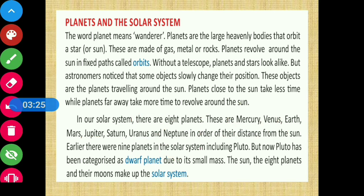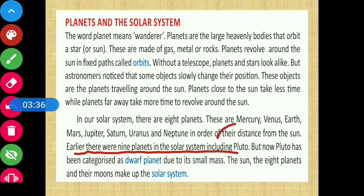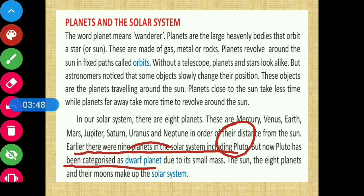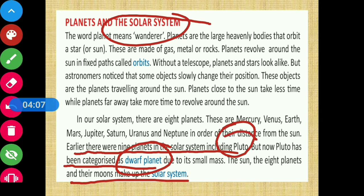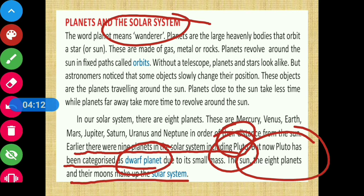Earlier, there were 9 planets in the solar system — Pluto was the ninth. But now Pluto has been characterized as a dwarf planet due to its small mass. The solar system is made up of the Sun, the 8 planets, and their moons — the natural satellites of those planets — all together forming the solar system.